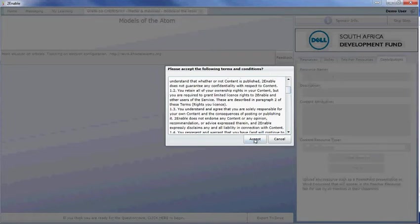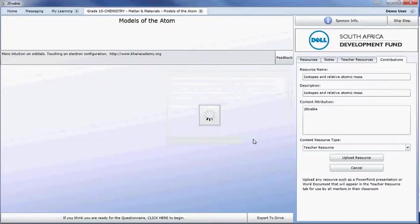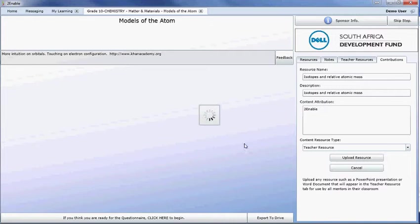Those are the terms and conditions which permit us to access your content. And if you accept that, it will then upload the content. If you cancel at that point, it will not upload your content.